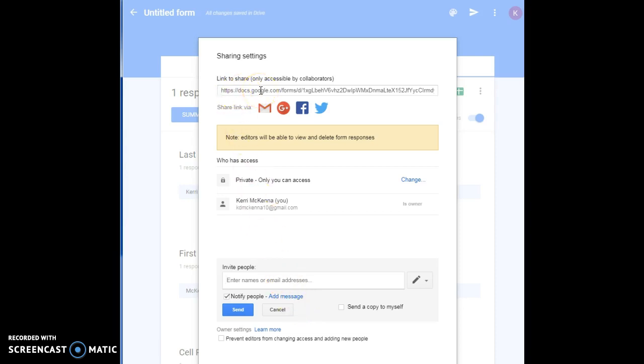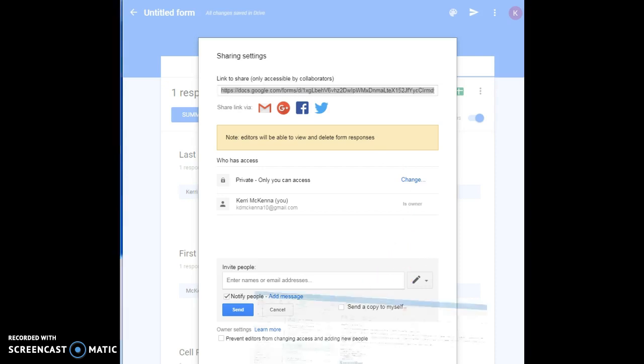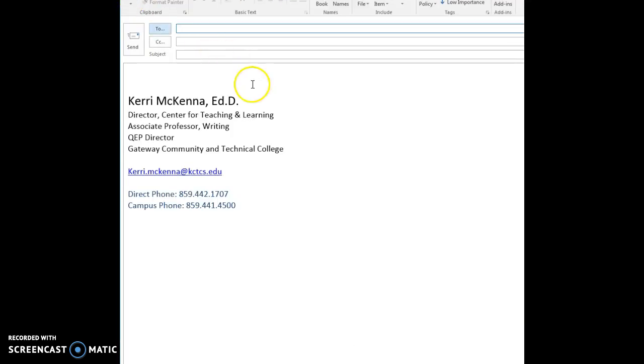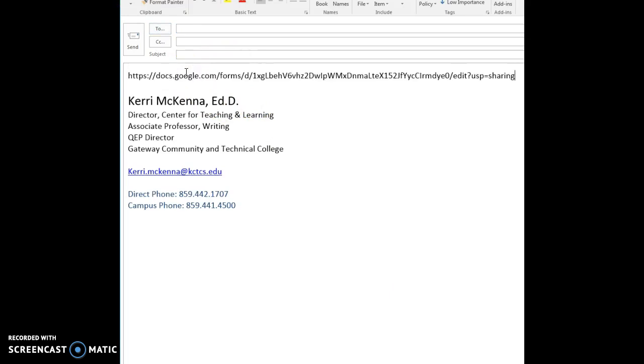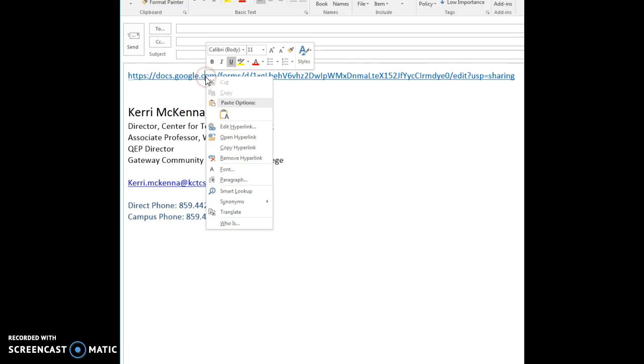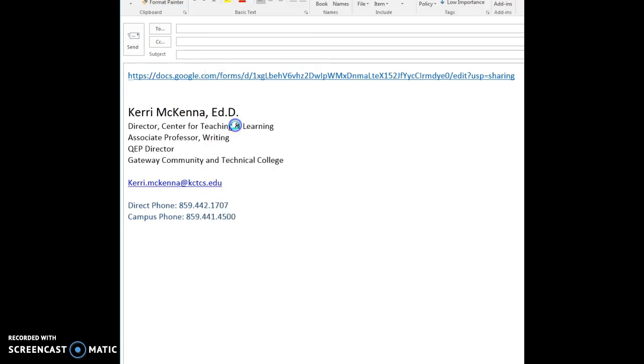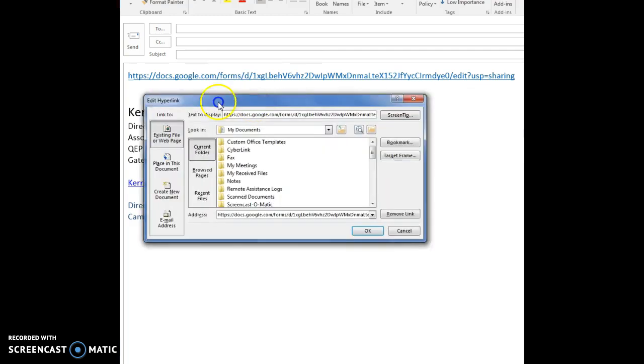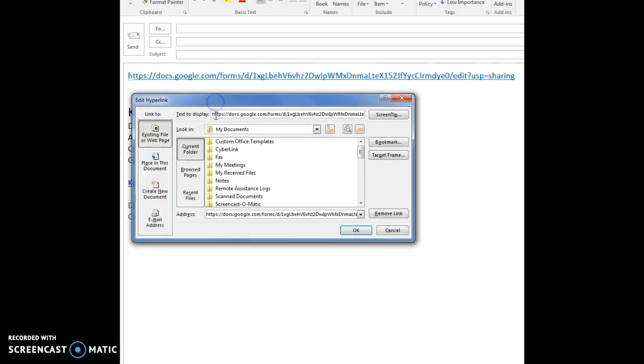They have access to all of the information and it's great because they can make changes to it and everything also. To save it or to send it, all you do is click on this. Here's your link. You would go ahead and copy it. I bring up my personal work email here and you just paste it into the document.